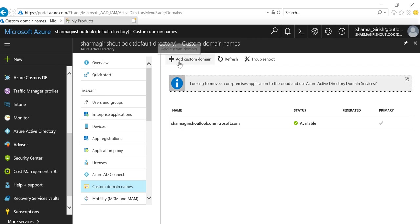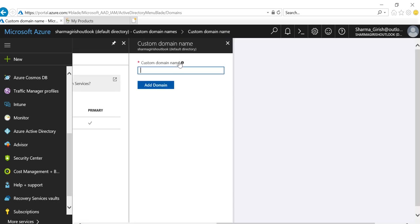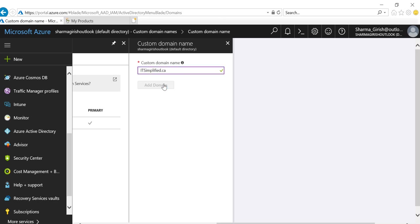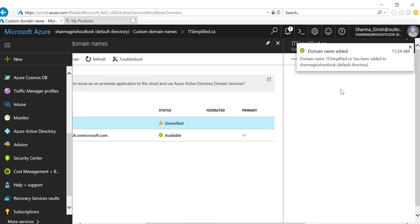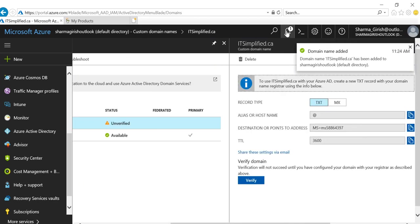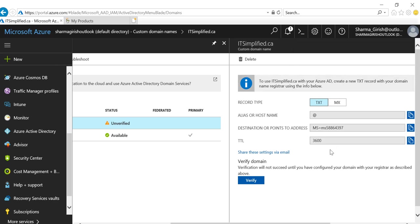Go to the Add Custom Domain button, and here I'll enter the domain name which I own: ITSimplified.ca. Click Add Domain, and you'll get a notification that the domain name was added.